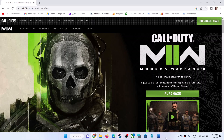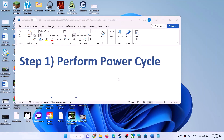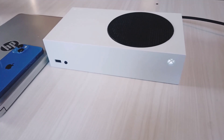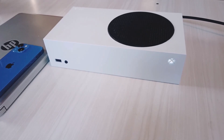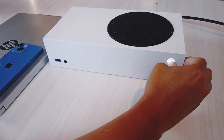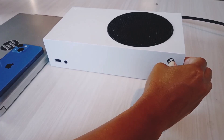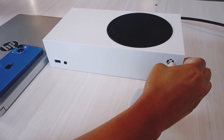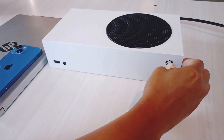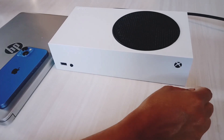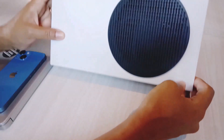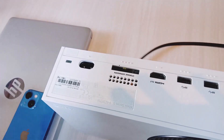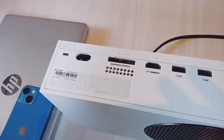The first step is to perform a power cycle. To perform a power cycle, press and hold the power button on your Xbox console to turn it off. Keep holding it till it's off. Once the Xbox console is off, unplug the power cable from the Xbox console.